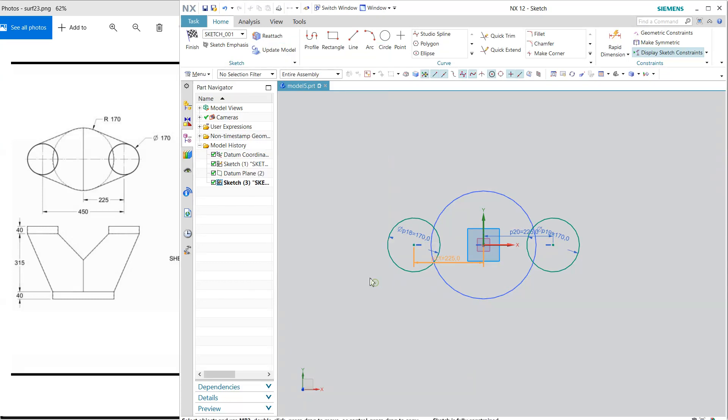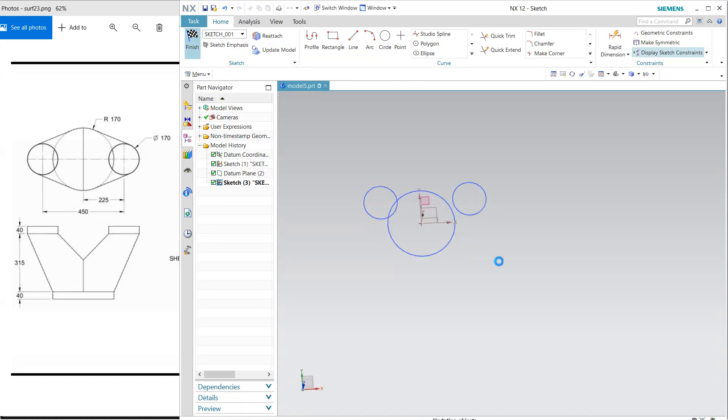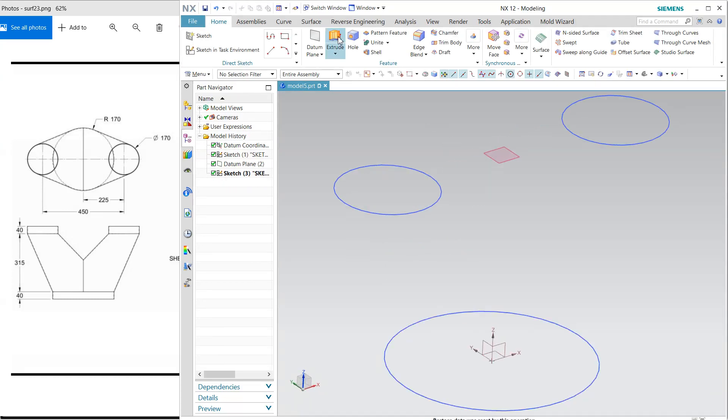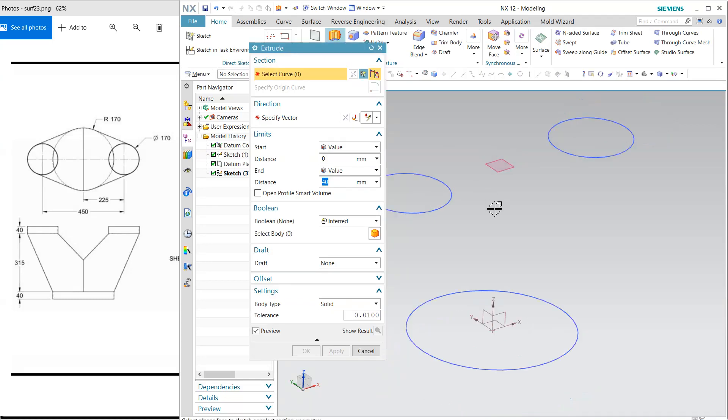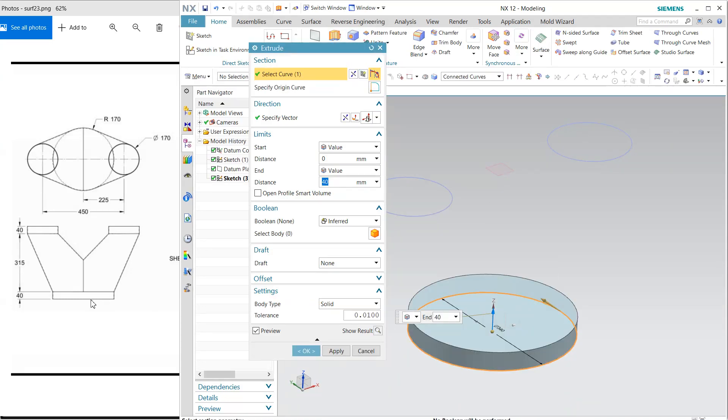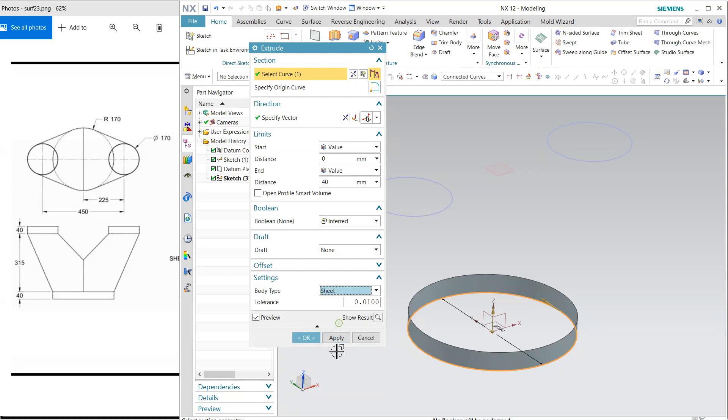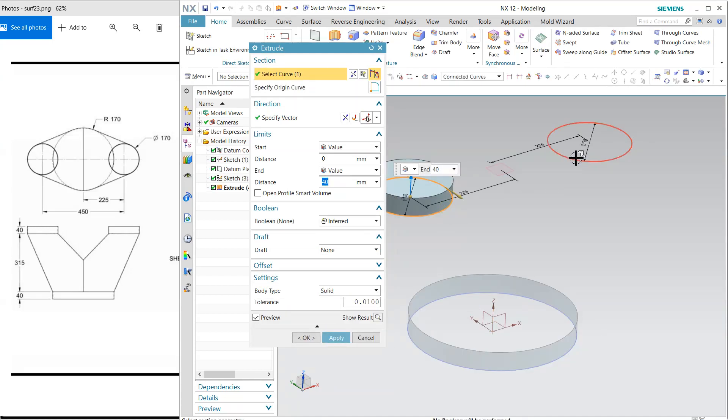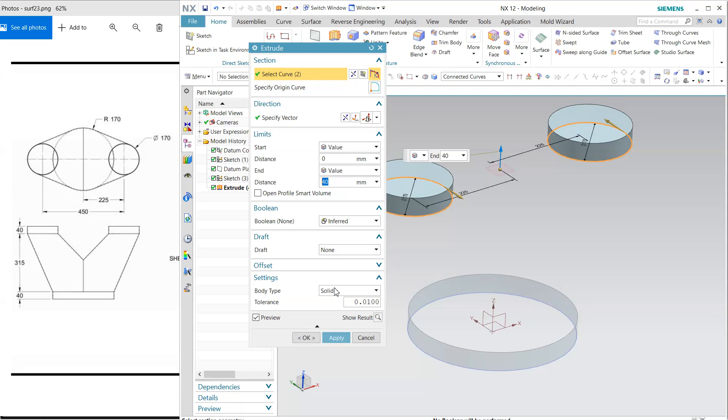Now I'm going to exclude this. Select this one and convert to sheet. Make sure it is in sheet, and both of these two are also converted to sheet.